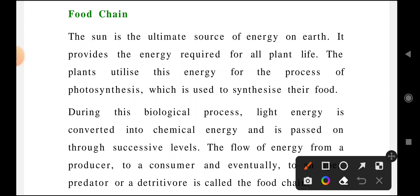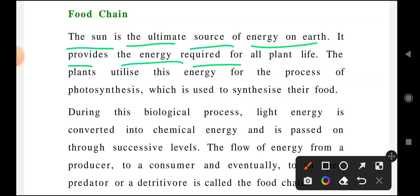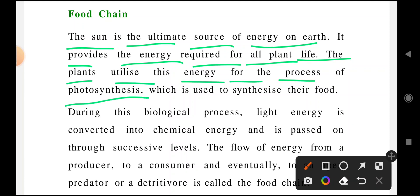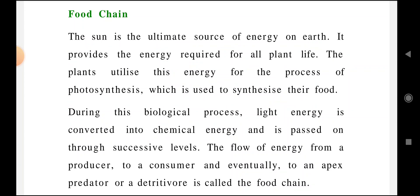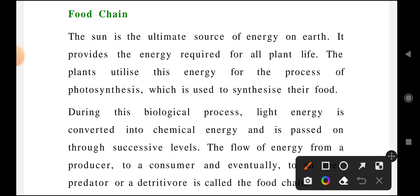Without wasting further time, let us discuss the food chain. The sun is ultimately the source of energy on earth. It provides energy required for all plant life. Plants utilize the energy for the process of photosynthesis, which is used to synthesize their food. Sun is the ultimate energy source — that is the first point you need to write.